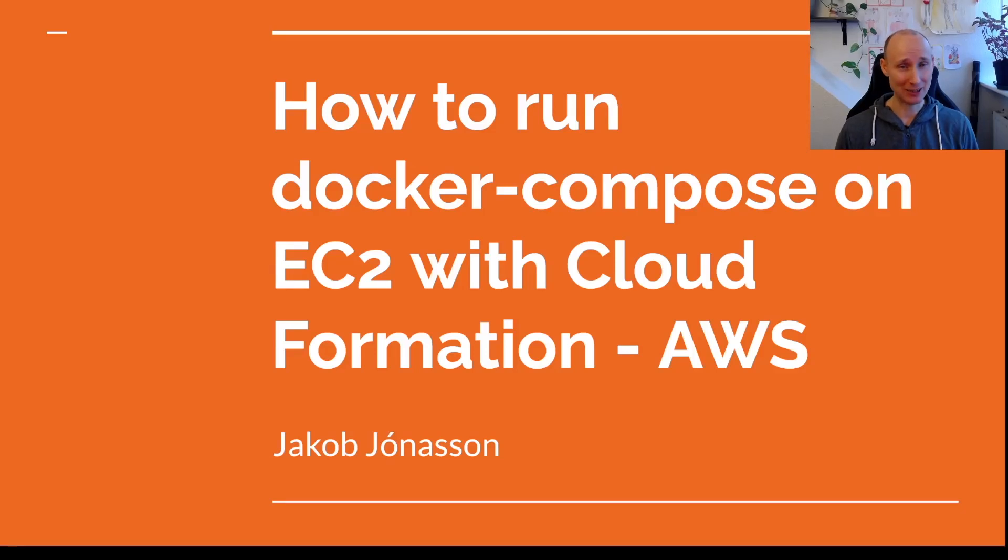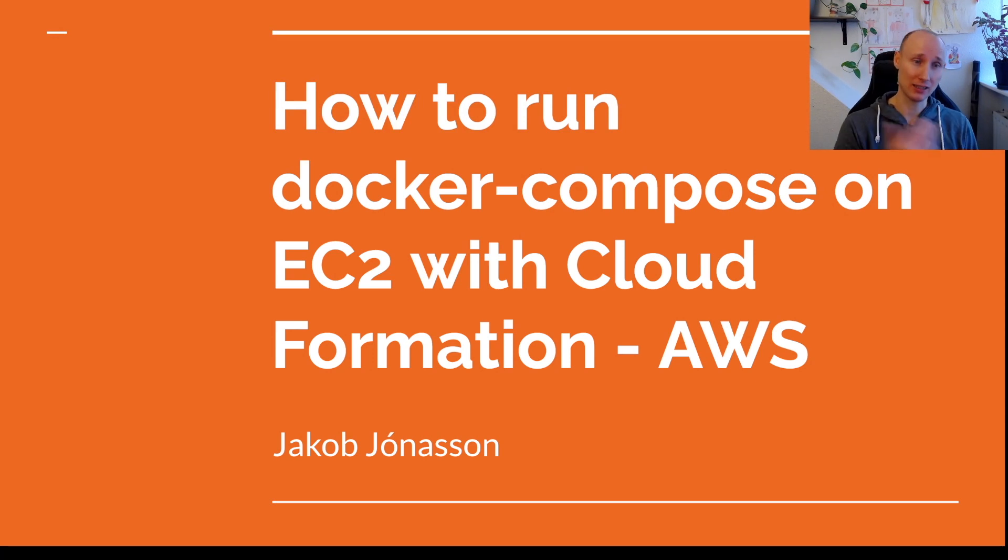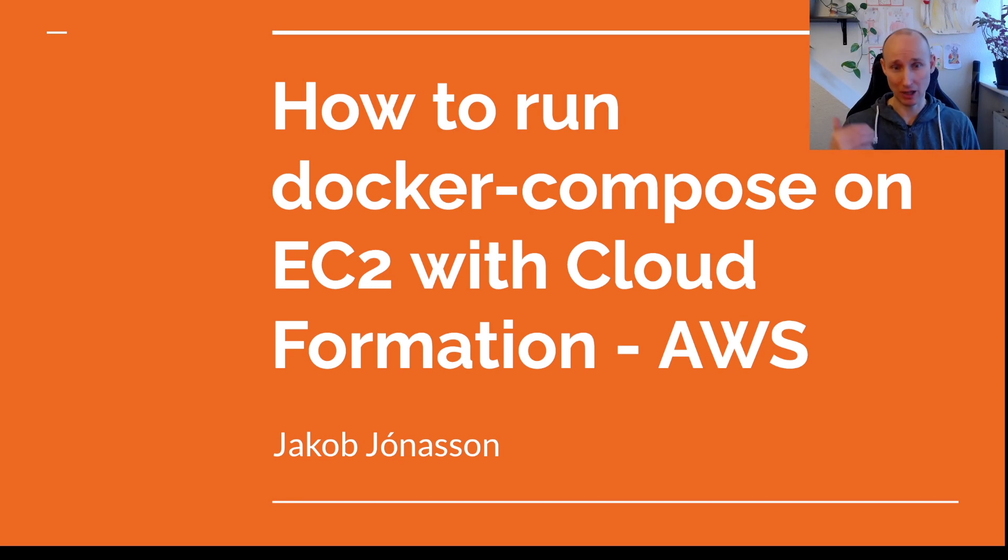Hey there! Welcome to the channel. This channel is all about professional coding practices. In this video I'm going to show you how to run Docker Compose on EC2 like I did in my previous video, but this time with the help of CloudFormation.